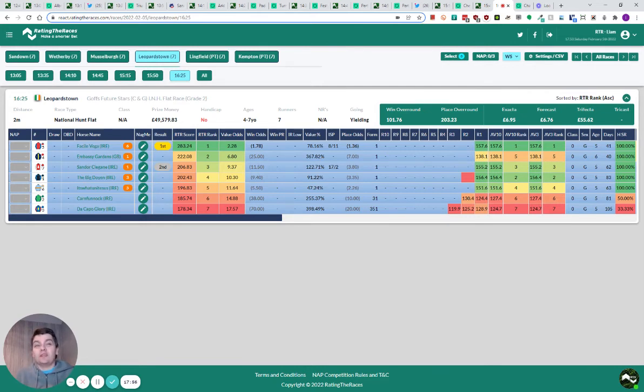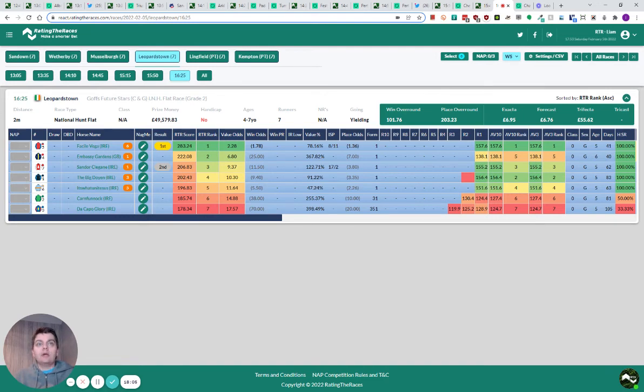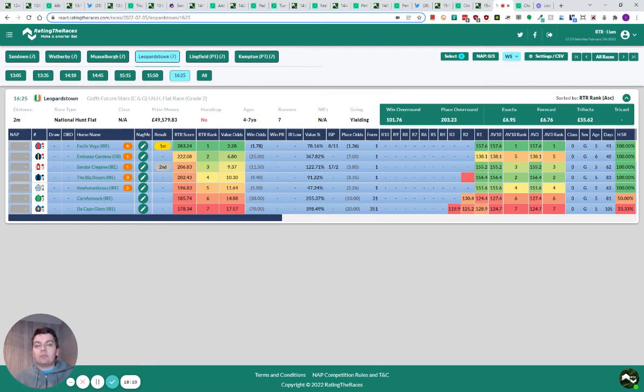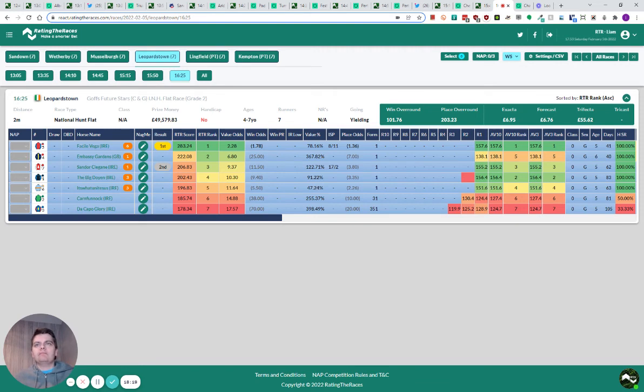To his own horses as well. He was 2nd with Kilcrue to Sir Gerhard. He was 2nd with Appreciate It to Ferny Hollow. What else has he got? If nothing, Fasal Vega wins. And I think Fasal Vega wins the bumper anyway.